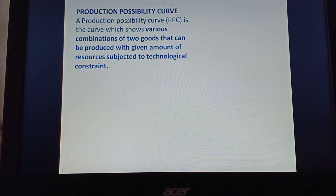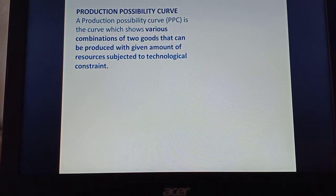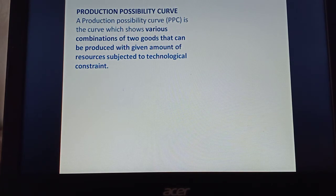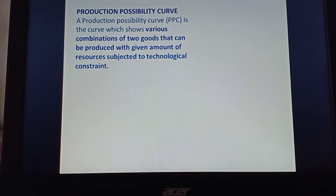These problems have been discussed with the help of a production possibility curve given by Professor Samuelson. He defined it as the curve that shows various combinations of two goods that can be produced in an economy with a given amount of resources, subject to the technological constraint. He considered two goods because with so many goods to be produced, it cannot be plotted on a diagram with only two axes, so he reduced the problem to how the economy allocates its resources among two goods.